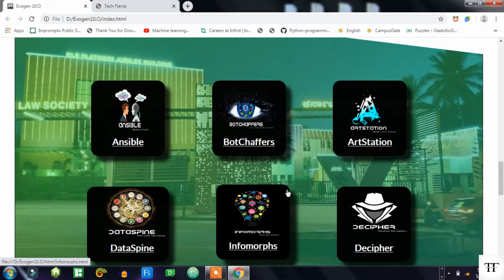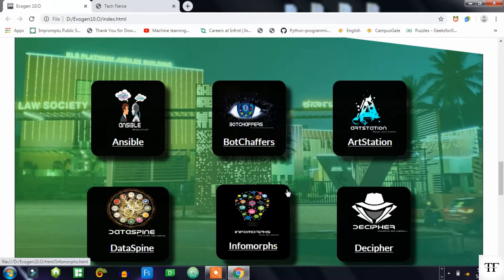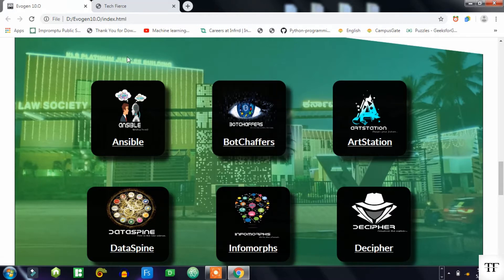Hey guys, myself Afan and welcome back to my YouTube channel Tech Fears. I hope you are going good. In the last video we saw how to add content and image transitions to our website. So today we will see how to create cards using logos or some images.